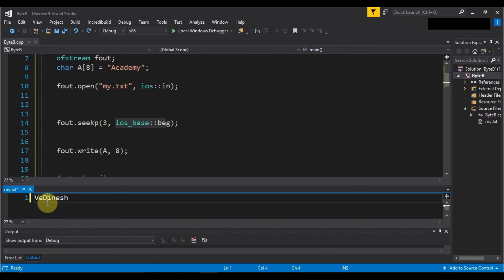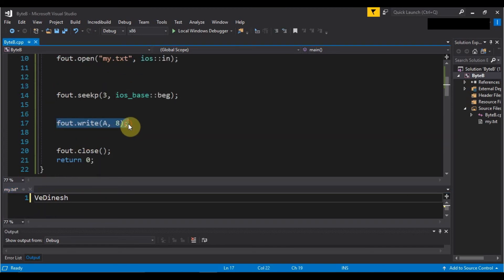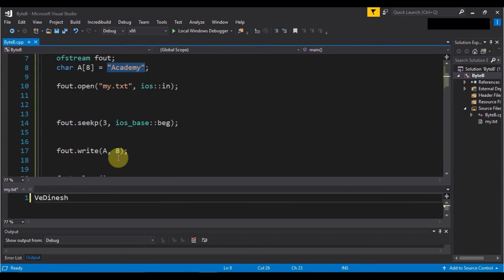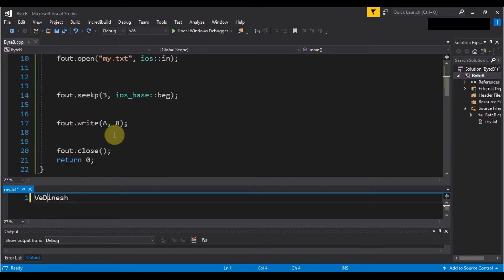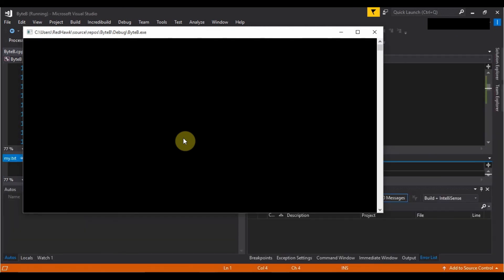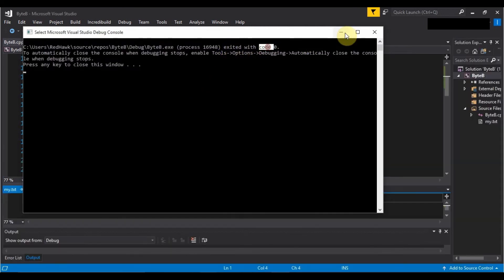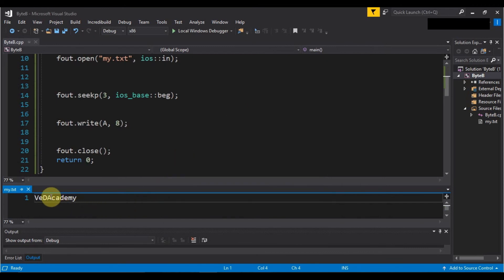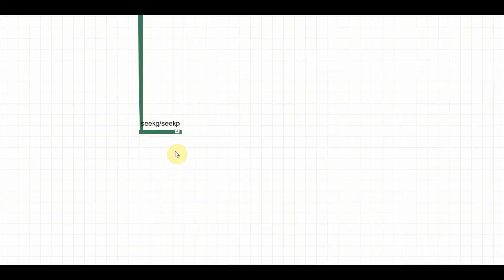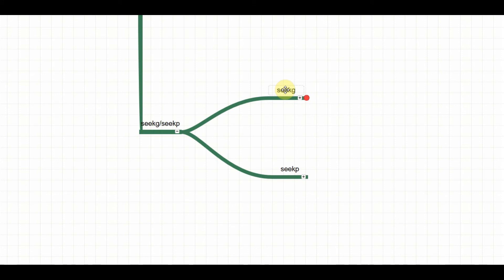Currently the pointer is between 'D' and 'I'. Now we write the data 'Academy' from that put pointer location. Let's run the program to see the output. The program has successfully executed. Checking the file, you can see that it started writing from that location and replaced the earlier characters with 'Academy'.